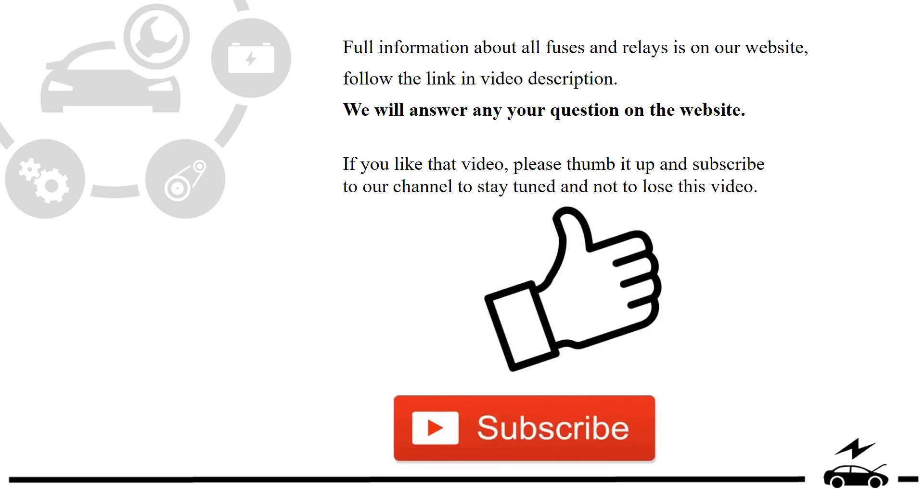Full information about all fuses and relays is on our website, follow the link in video description. We will answer any question on the website.